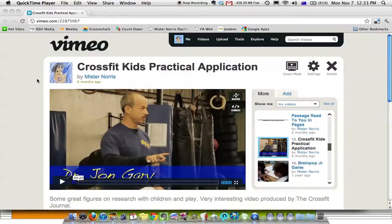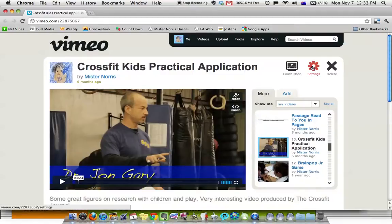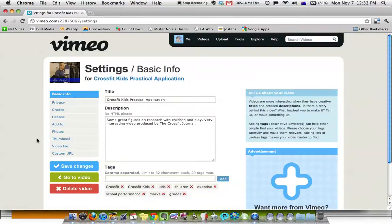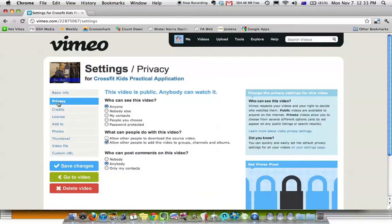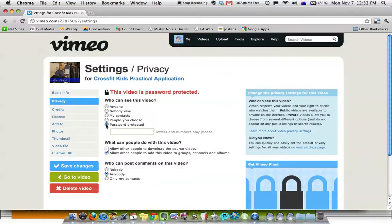Alright, after you have uploaded your video onto Vimeo, you can click on Settings, and if you come down to Privacy over here, you can click Password Protect. Here you can add a password, and once you save changes,